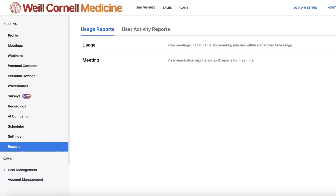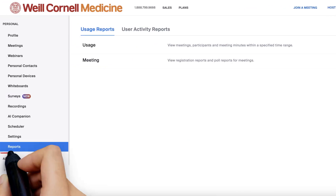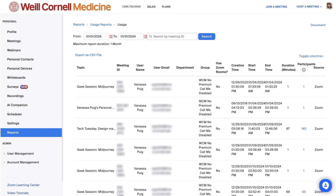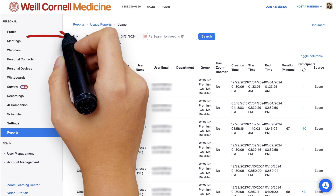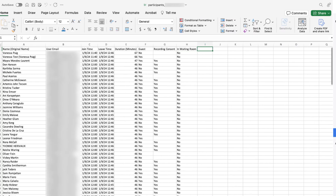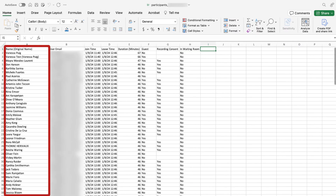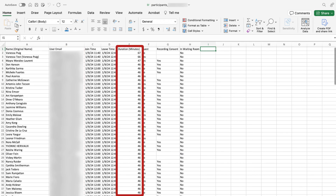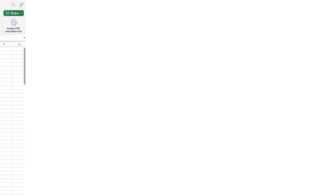Once your meeting is over, you can find out who attended it by heading back to the reports tab and this time looking at the usage reports. To download the spreadsheet of who attended your meeting, search for the meeting date like you did previously and click the participant number of the meeting you're interested in. Usage reports allow you to view your participants' names, the email they used to sign up for your meeting, and even how long a given person attended your meeting.